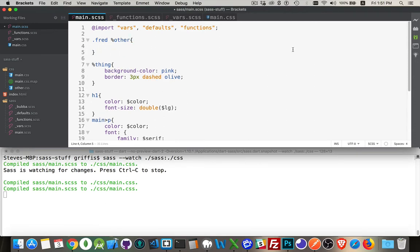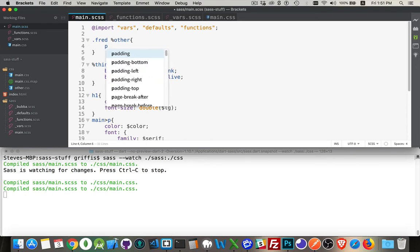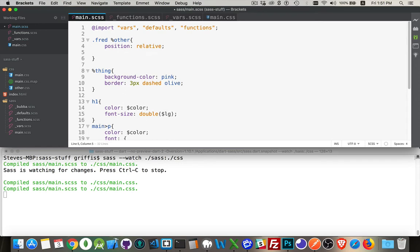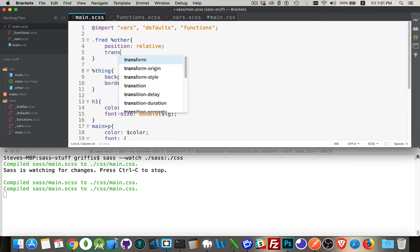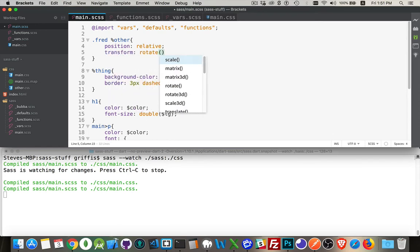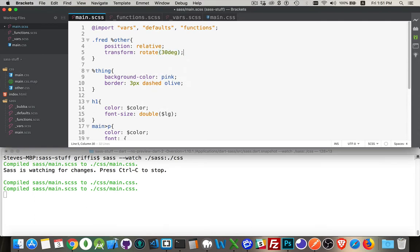And inside of here let's do position relative transform rotate 30 degrees. There we are.